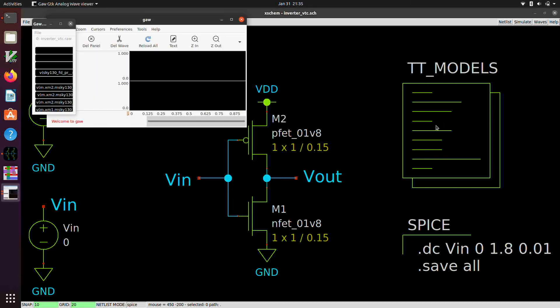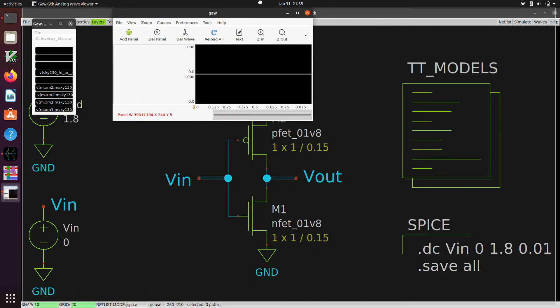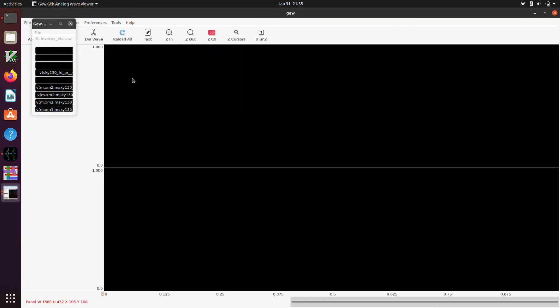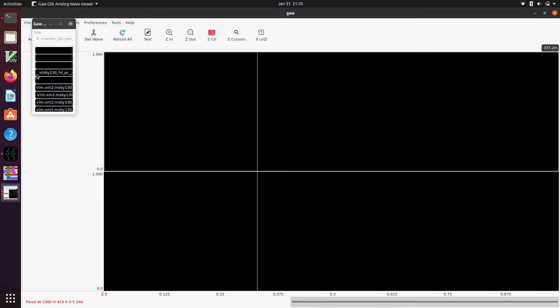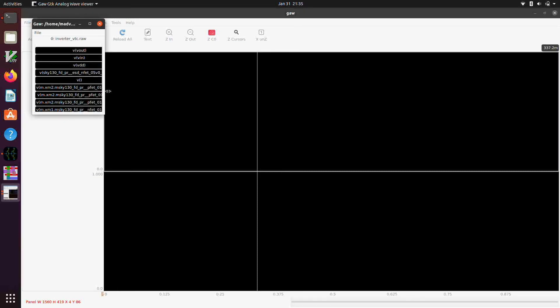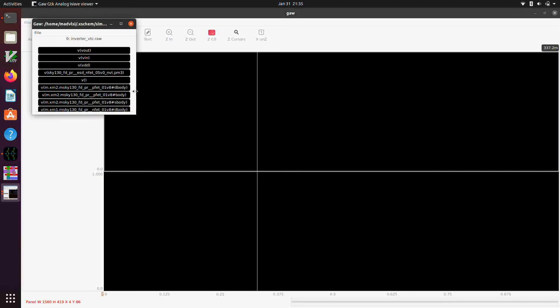And this will launch the waveform viewer, which is called Gaw. And we can make that bigger. And then select this upper pane here. And then we can pick what we want to look at.